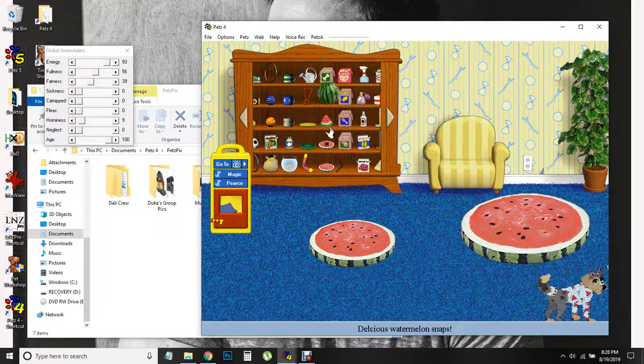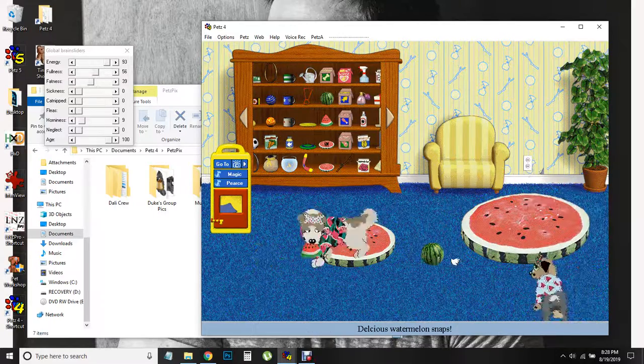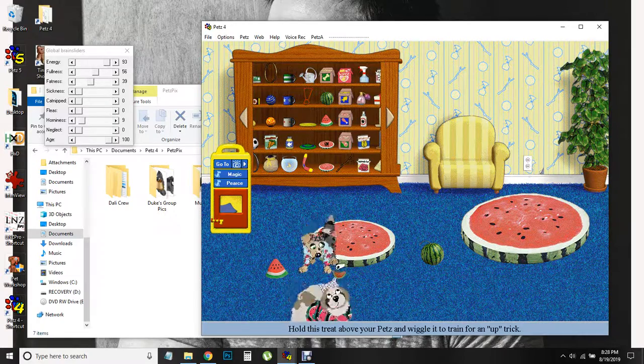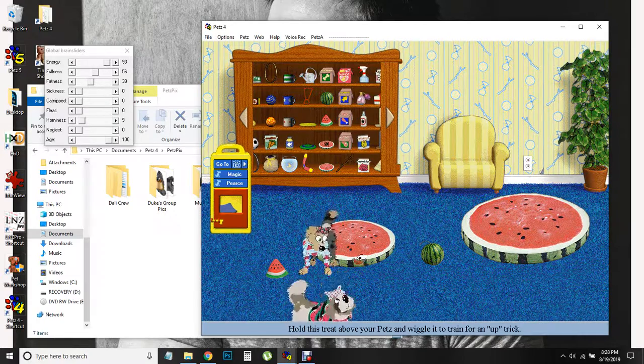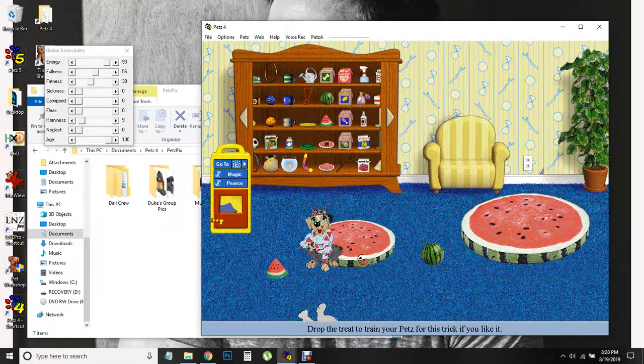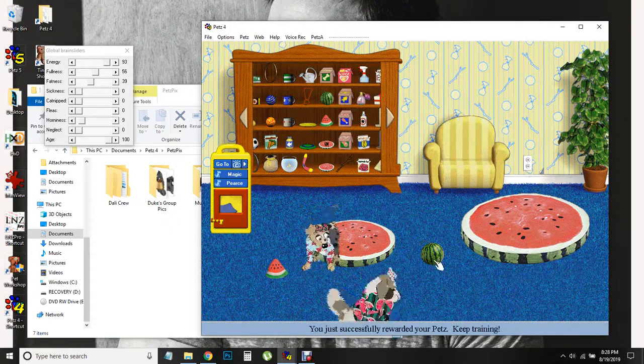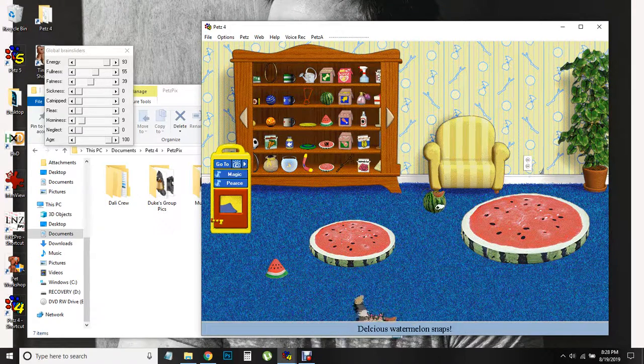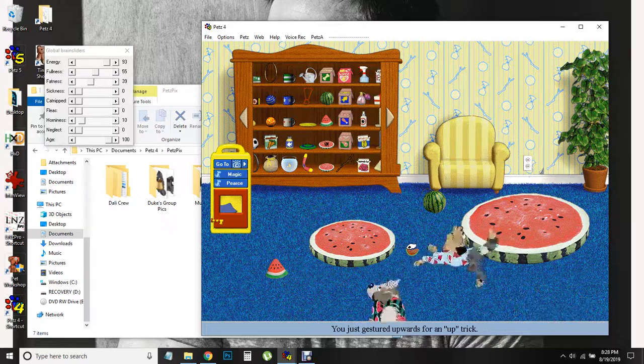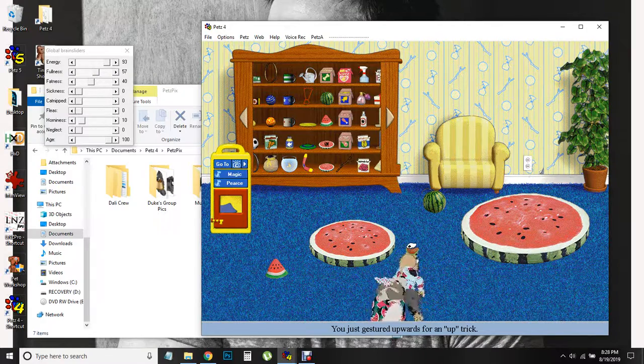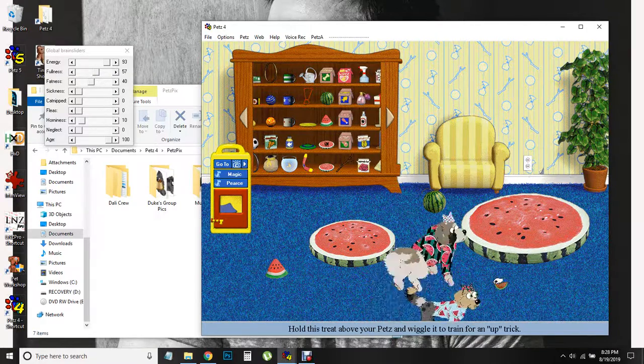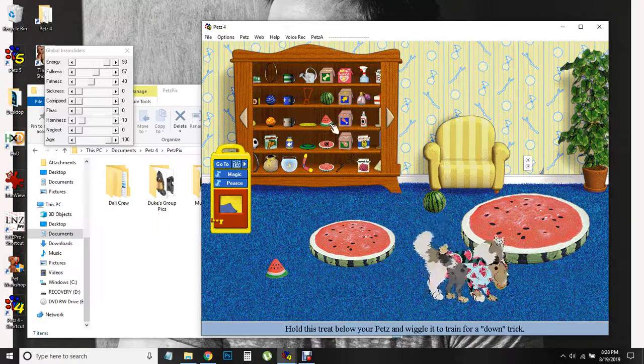Maybe he just took a second to warm up to it. And then we made a little watermelon treat box. Good job, guys. Magic really wants it.